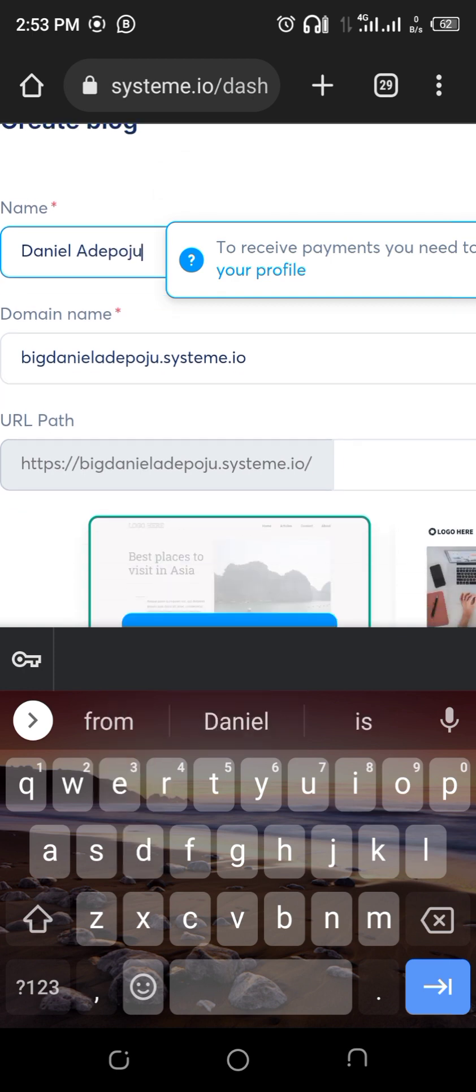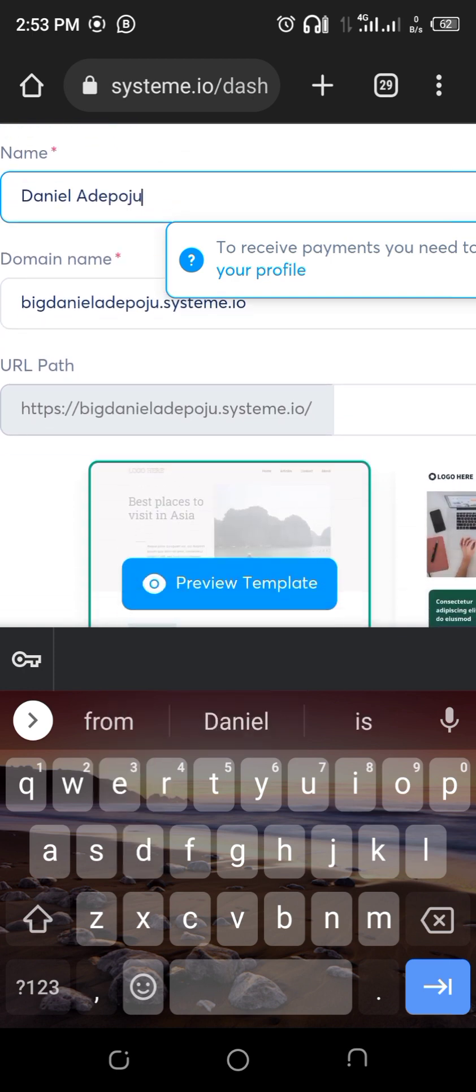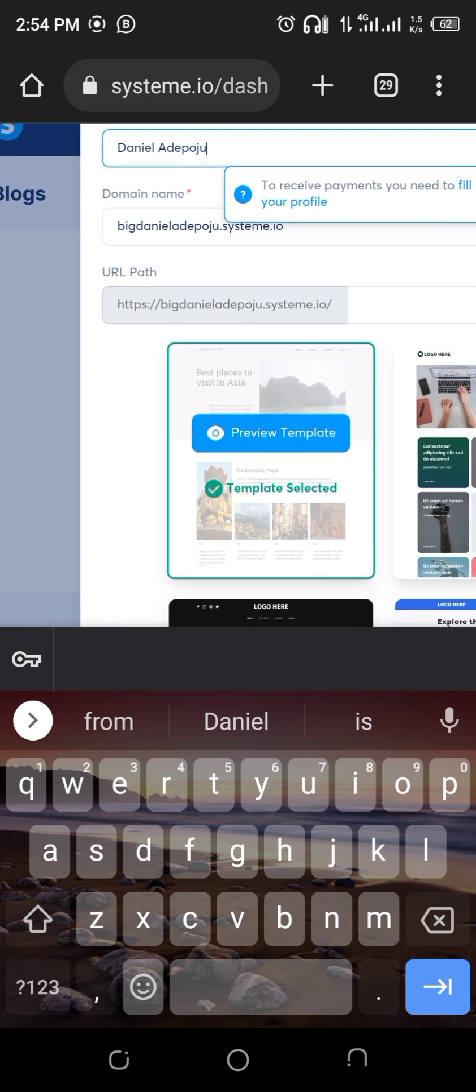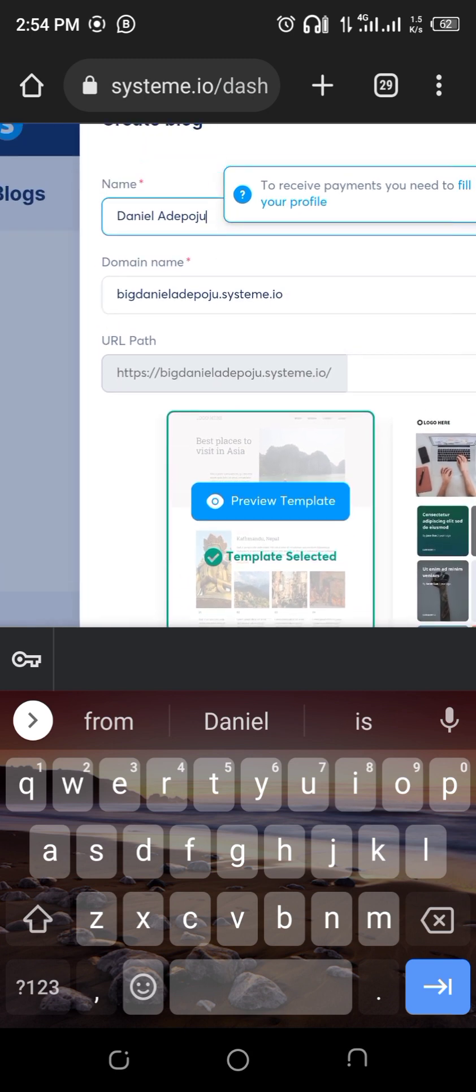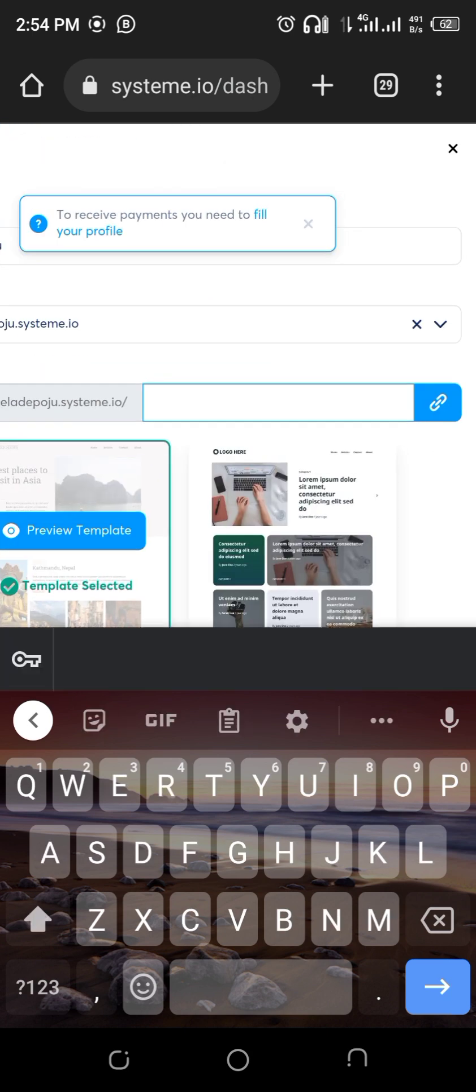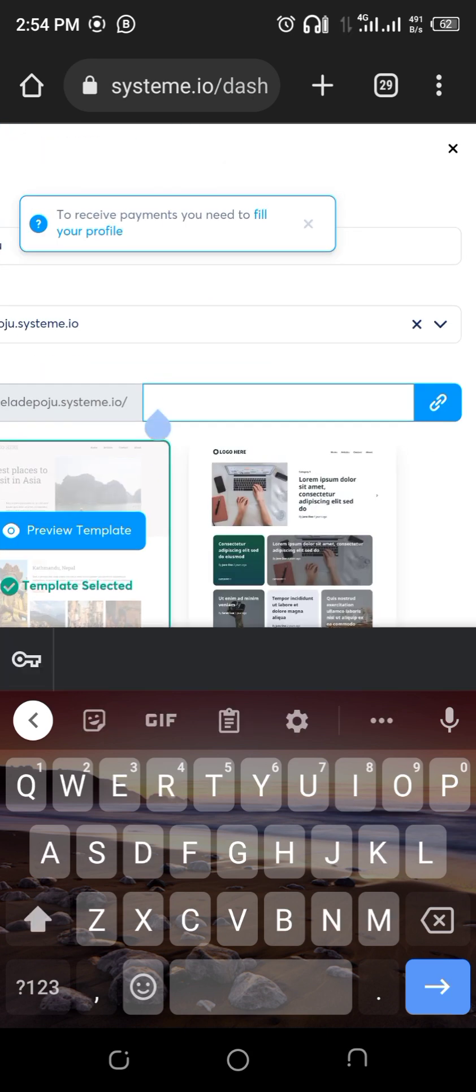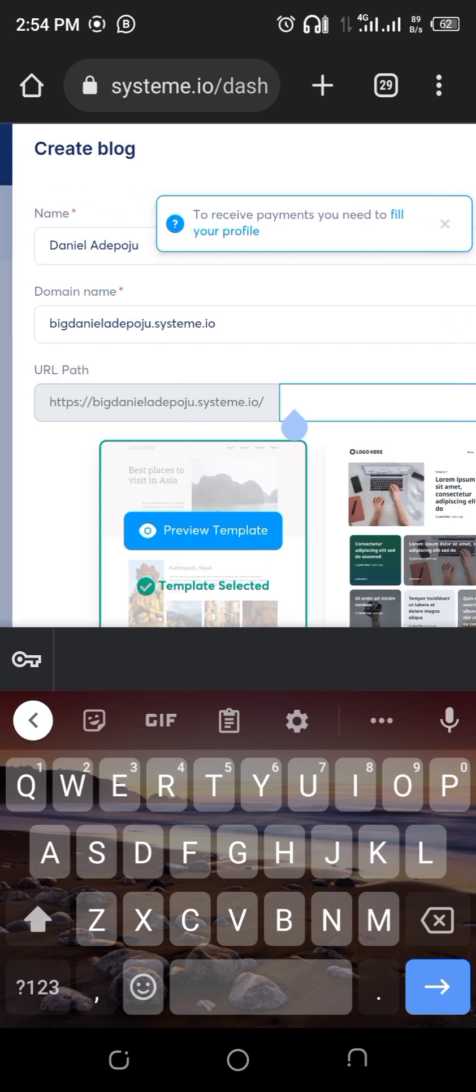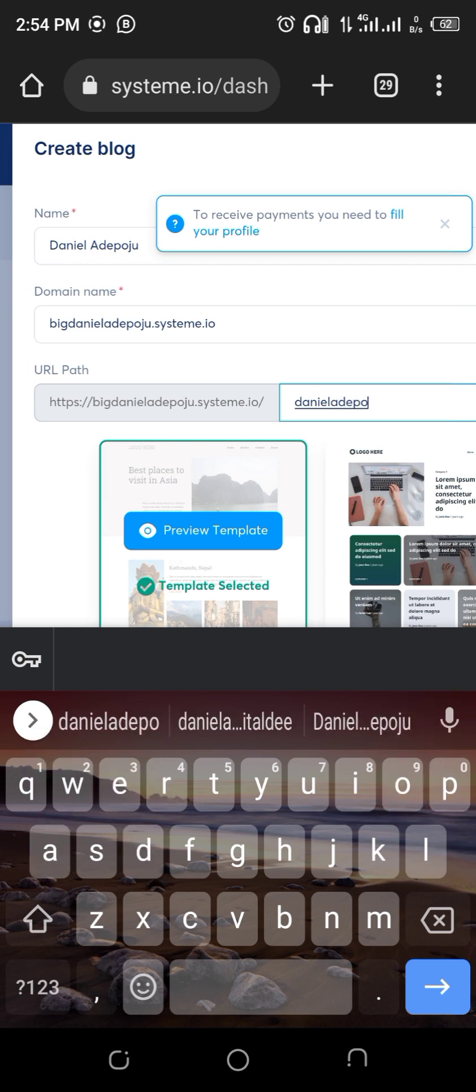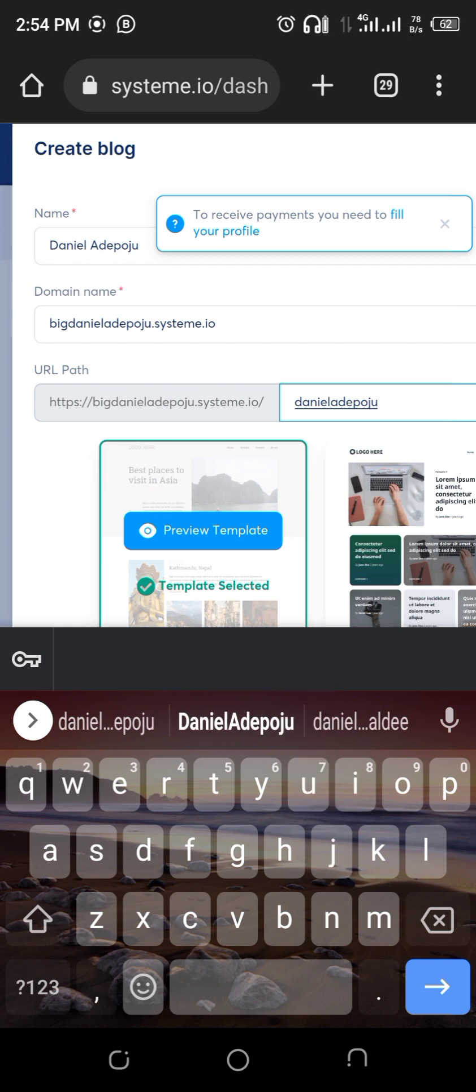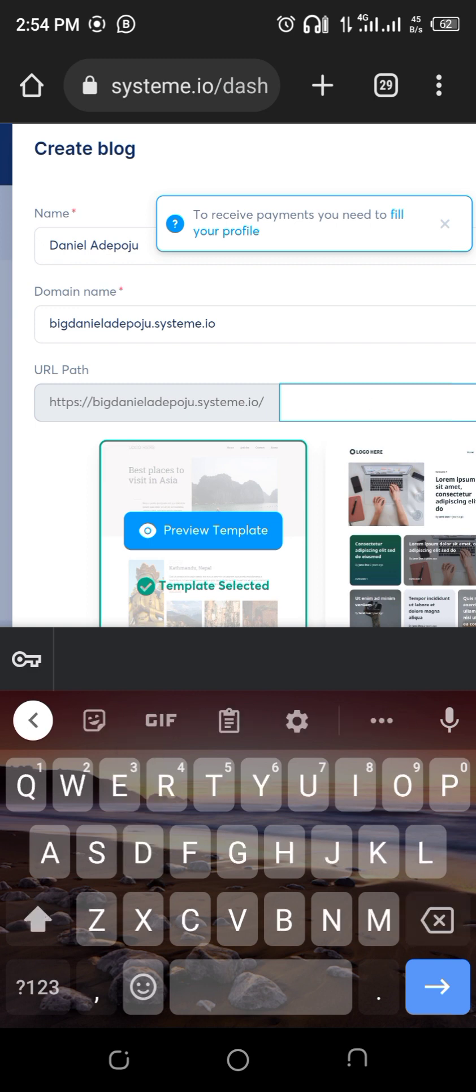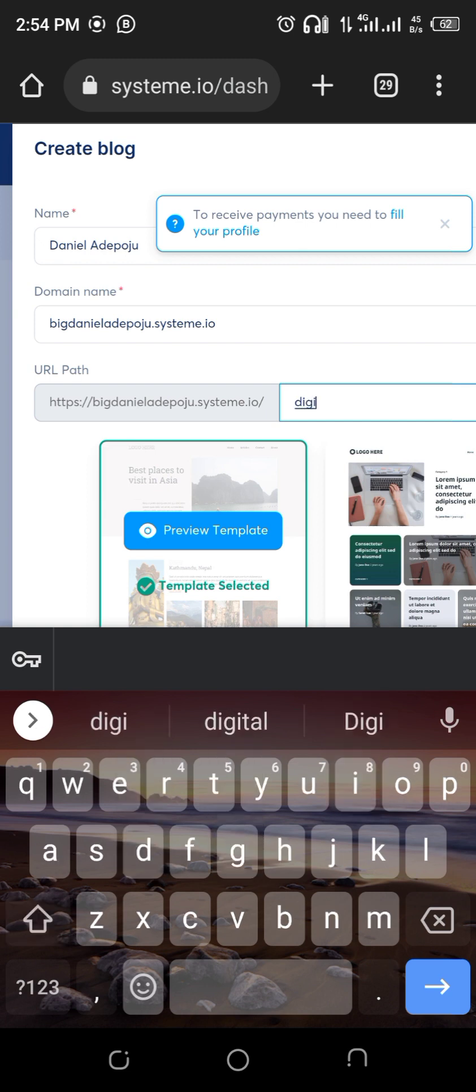The next thing is to put the URL path. The domain name that will always come is bigdaniel dot system dot io. Here is where I will add the domain path. It will bring it out as bigdaniel dot system dot io forward slash whatever you put. Maybe I put Daniel, or you can decide to put your own short form name, your alias, maybe slash digital D.